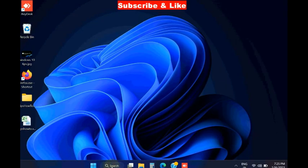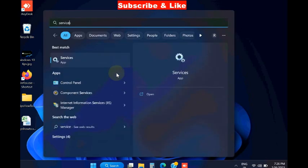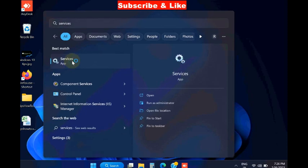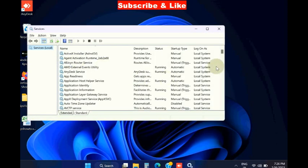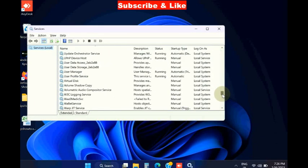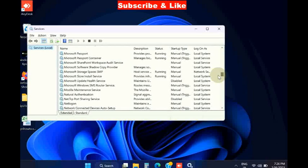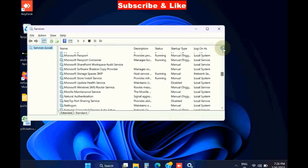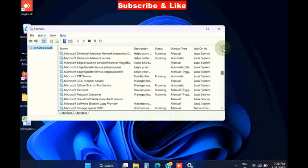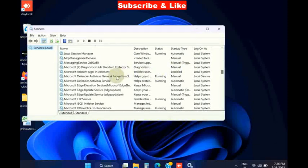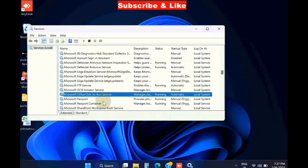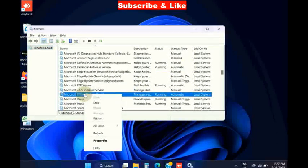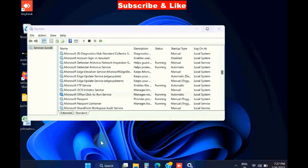The next fix is to set Microsoft Click-to-Run service to automatic. Open Services window. Look for Microsoft Office Click-to-Run service. If found, right-click on it and choose Properties.